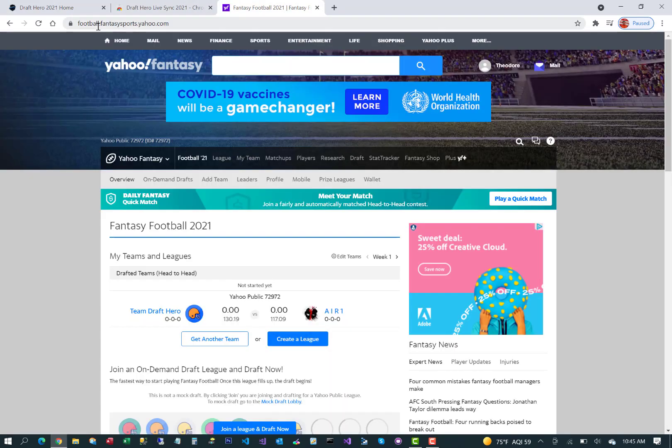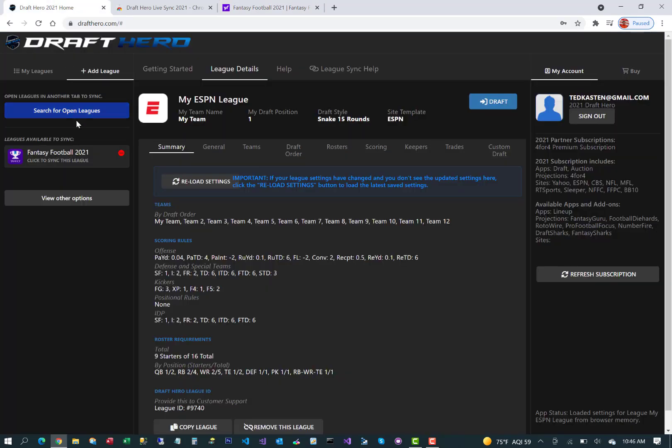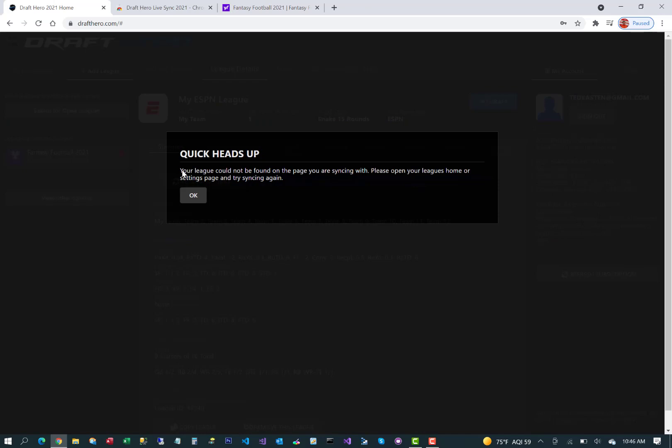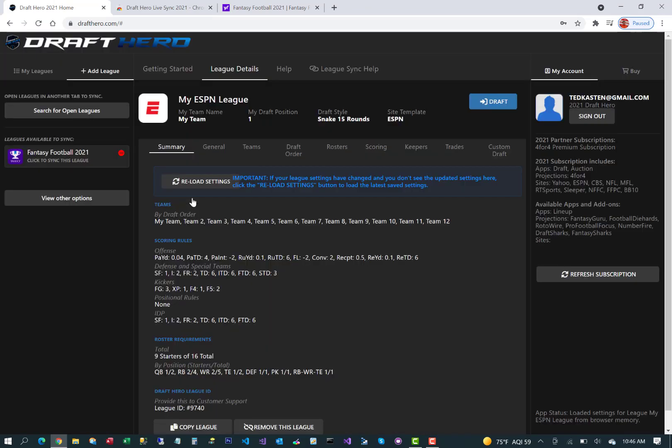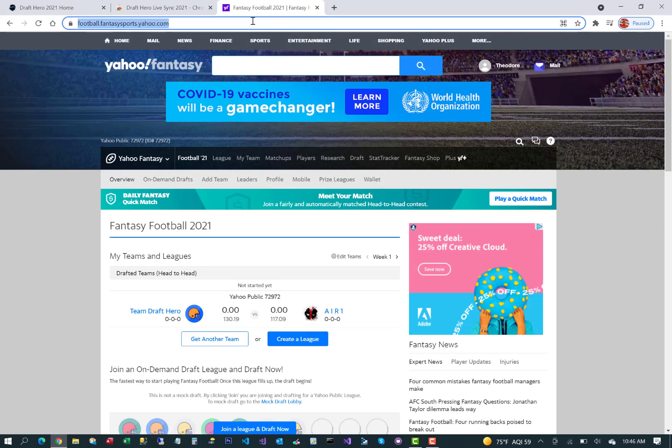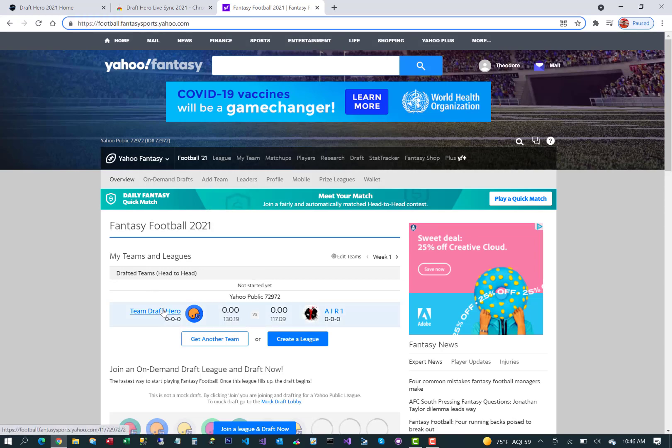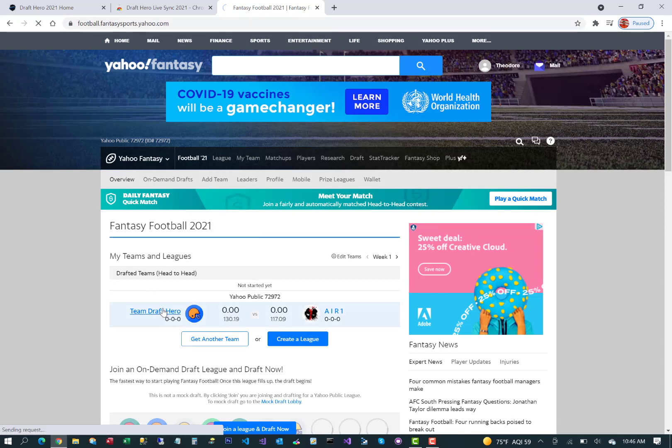This is because you're basically in your generic Yahoo Fantasy Football league home page, not any specific league, so we won't be able to identify which exact league you want on Yahoo to sync. So go back. See, there's no league ID in the URL. Click on the team in your league.